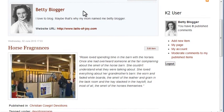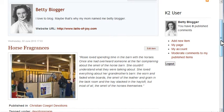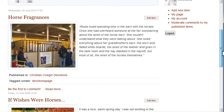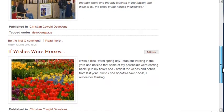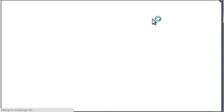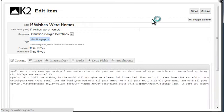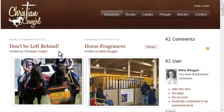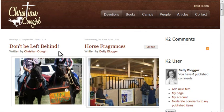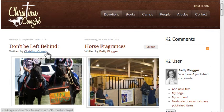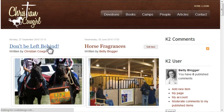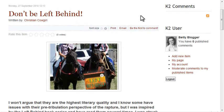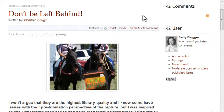My Page displays the author's profile information and lists items authored by that user. Each item has an edit button that allows you to edit that blog post. Since Betty is part of the blog authors user group, she only has access to her own posts. If I view a post by Christian Cowgirl, there isn't any edit button here.